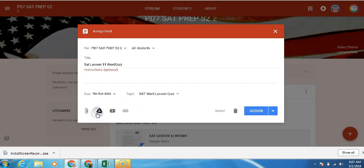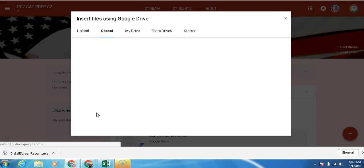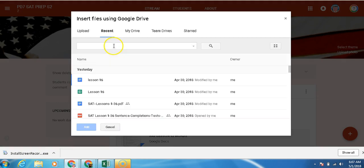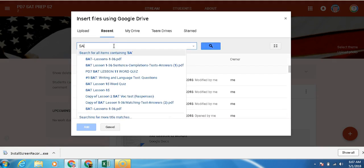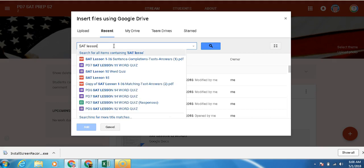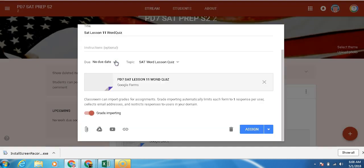So we're going to go in here and we're going to search for our SAT 11 Quiz, right? PD7.